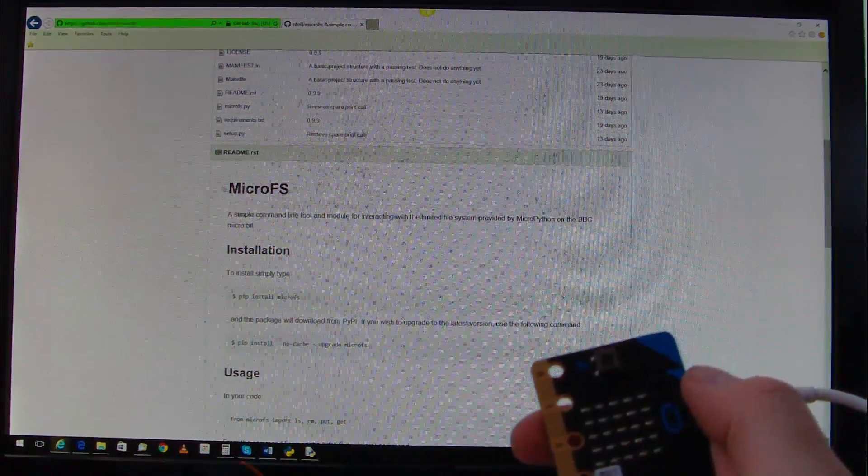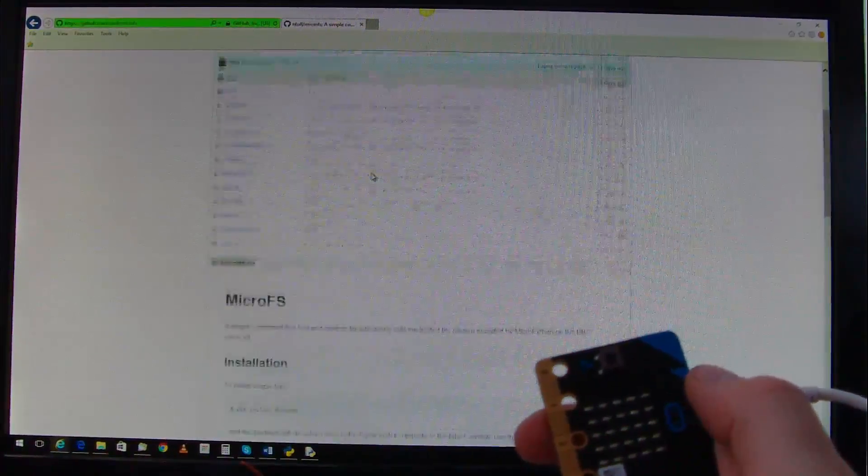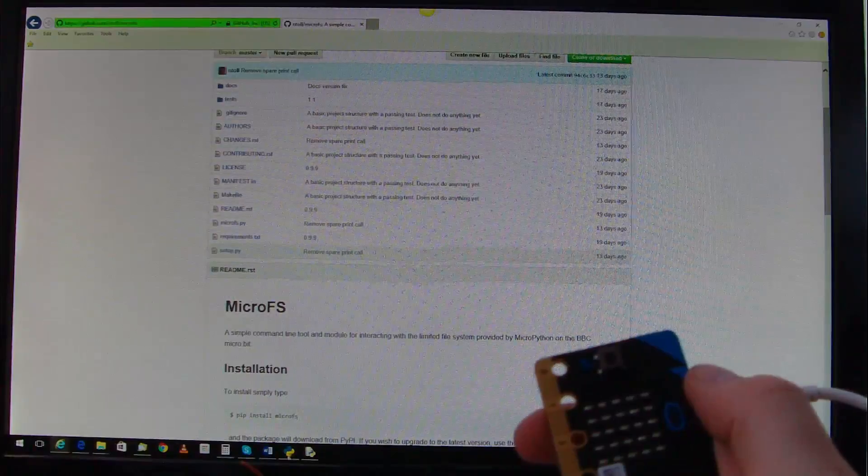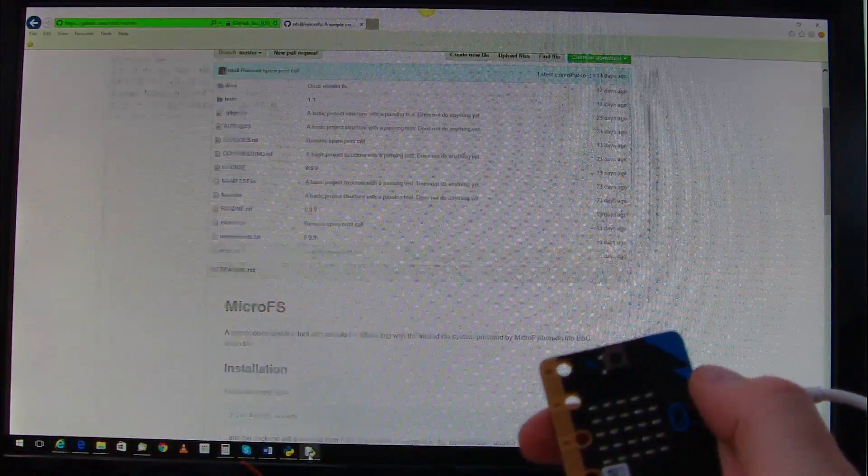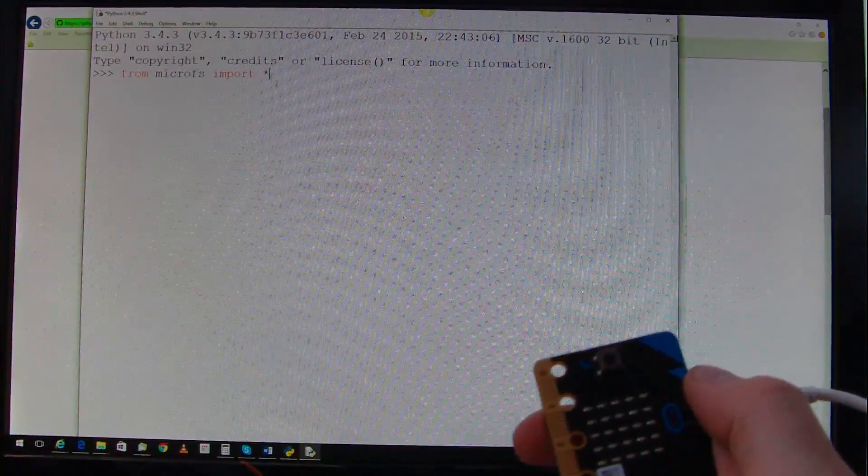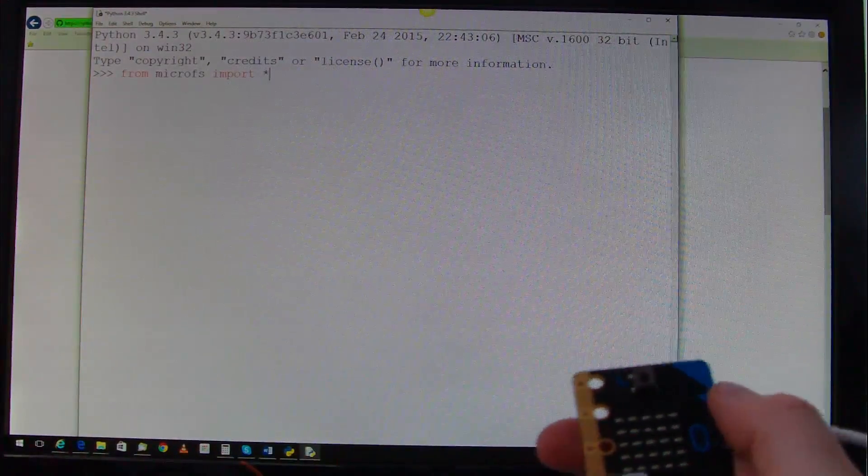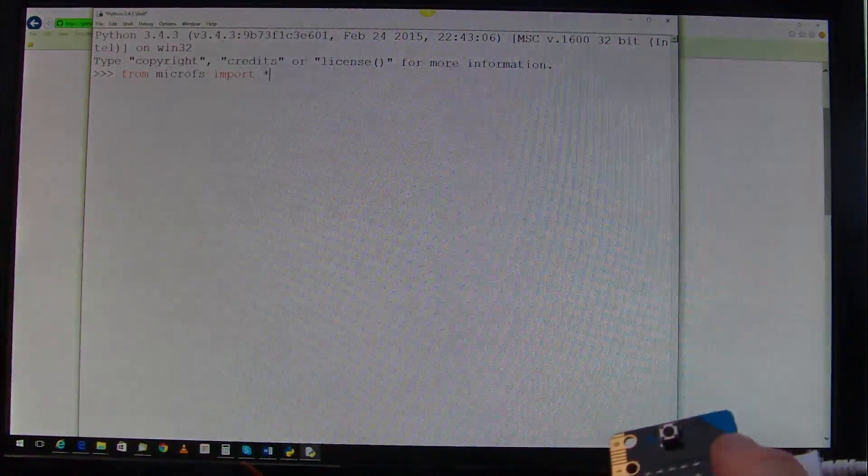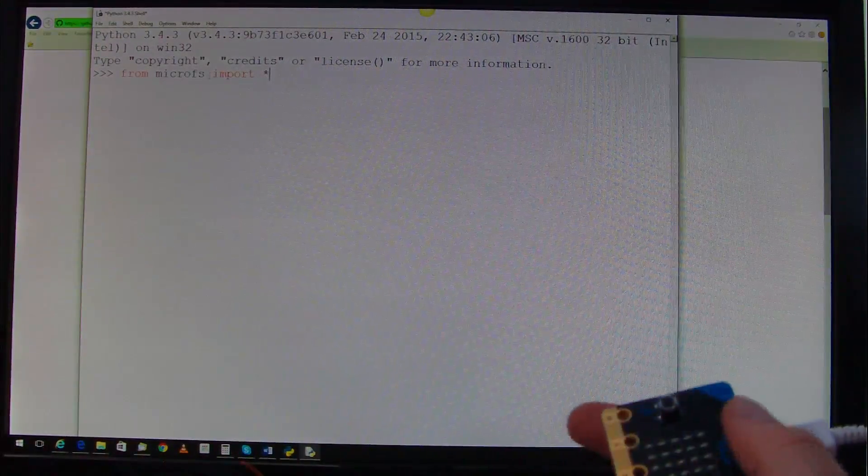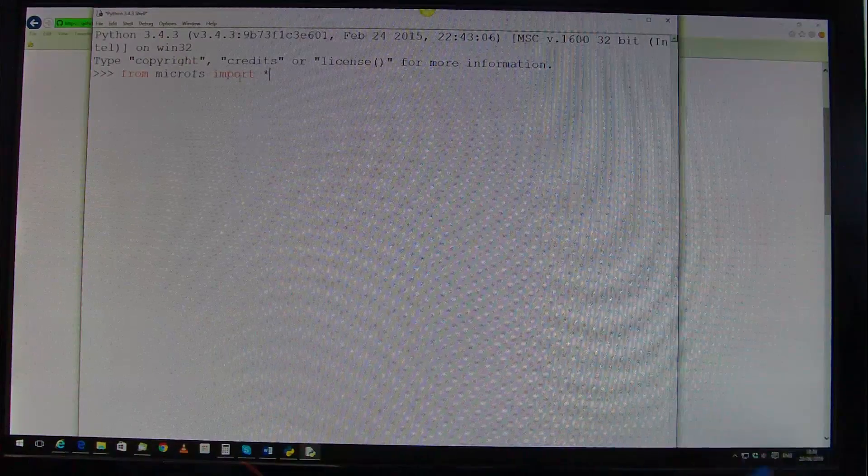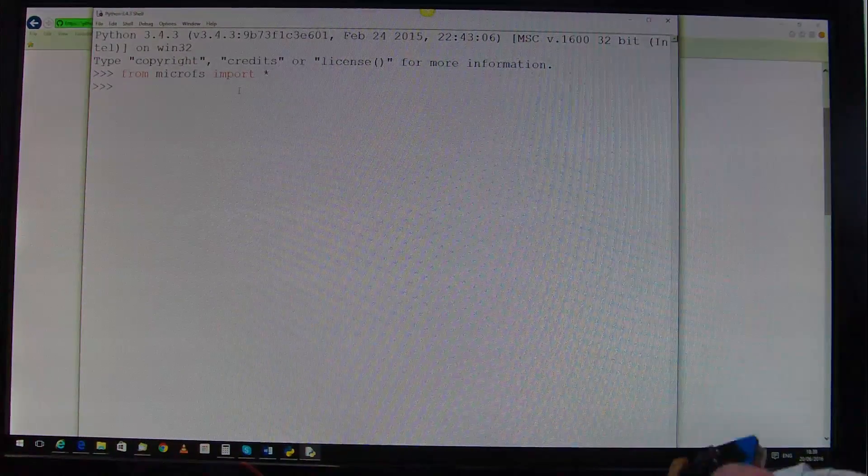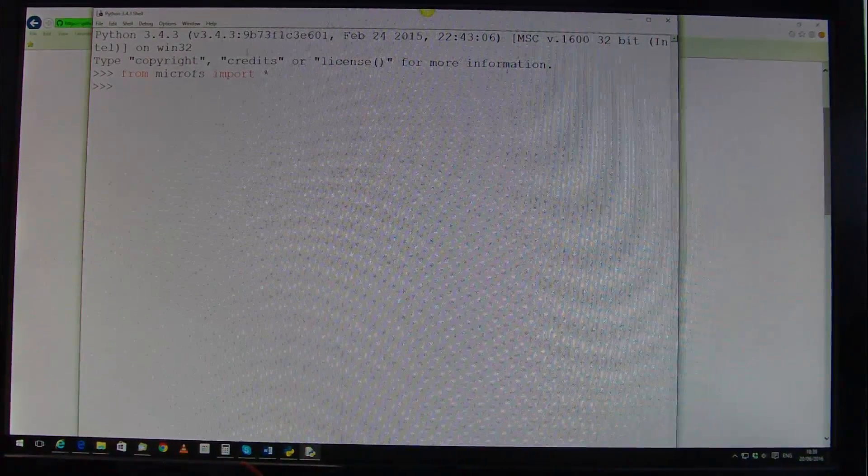It's fairly straightforward and we'll be using some of these commands in a moment. So we bring up Python, and I've already installed it, so from MicroFS import star, press enter.